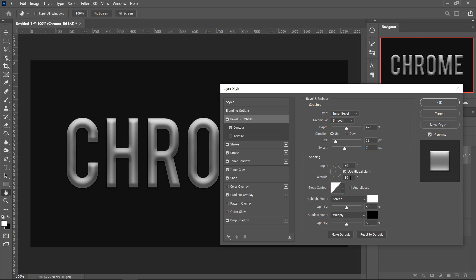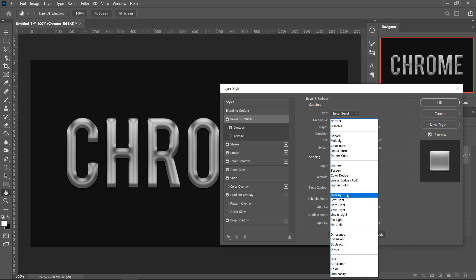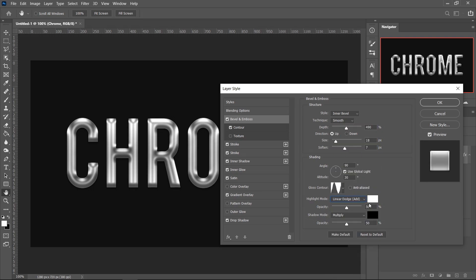Go over to the Gloss Contour and set it to this one right here. Left click off of it, go over to the Highlight Mode, and set this one to Linear Dodge Add, then put it all the way up to 100.